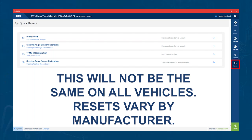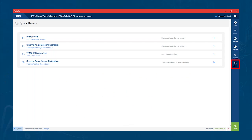Once again, this section is limited by the manufacturer, so you won't have the same available resets on each vehicle. When you choose a reset, the tool will automatically connect to the correct module and bring you to the test.